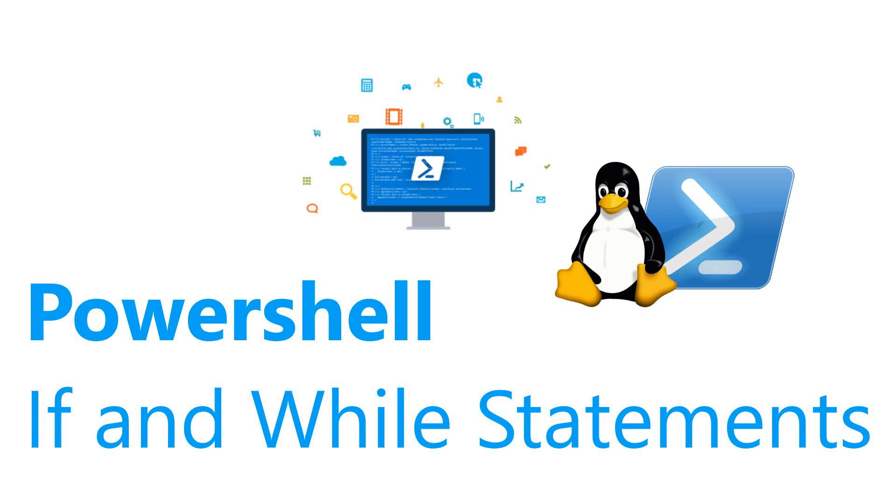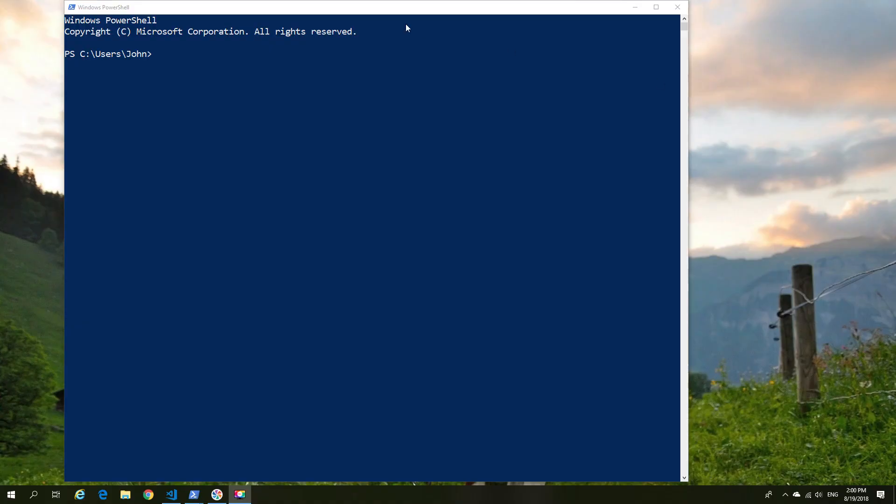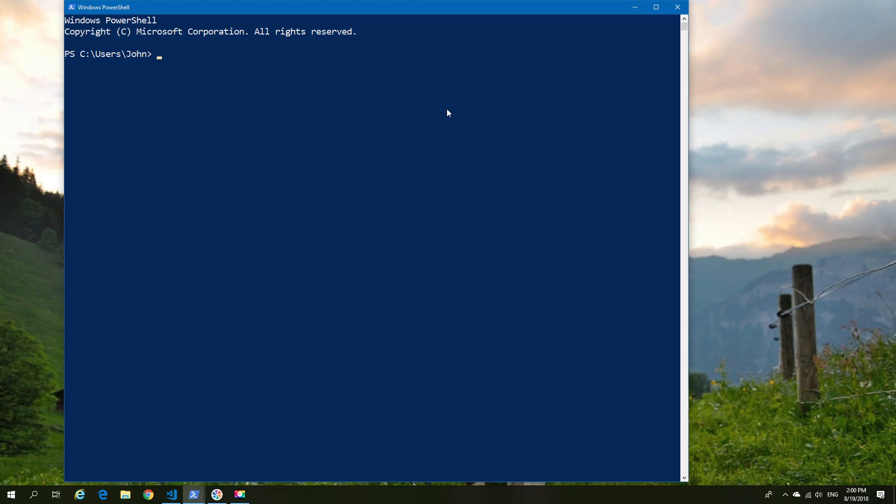Now this is a video I've been meaning to do for a while with the if and while statements. So let's quickly jump into it and look at the if statements first of all.